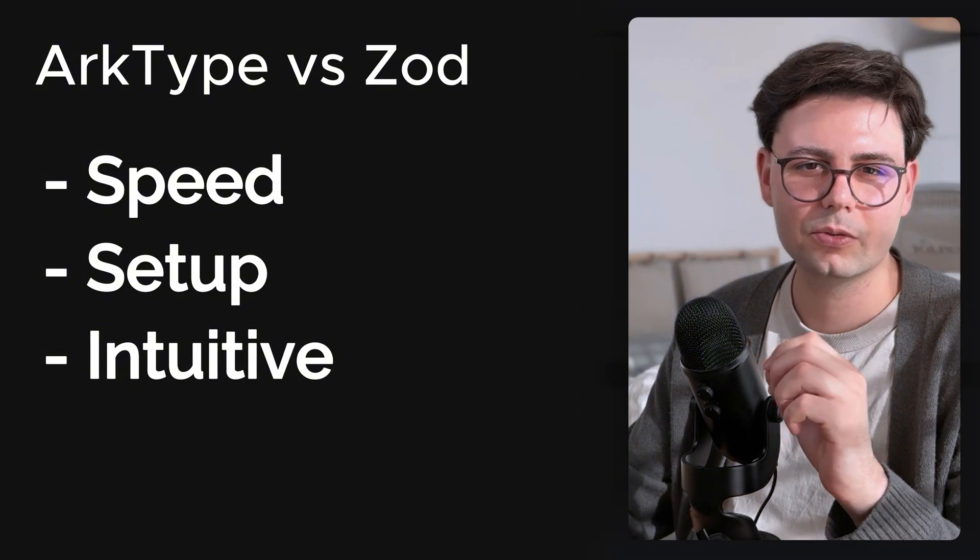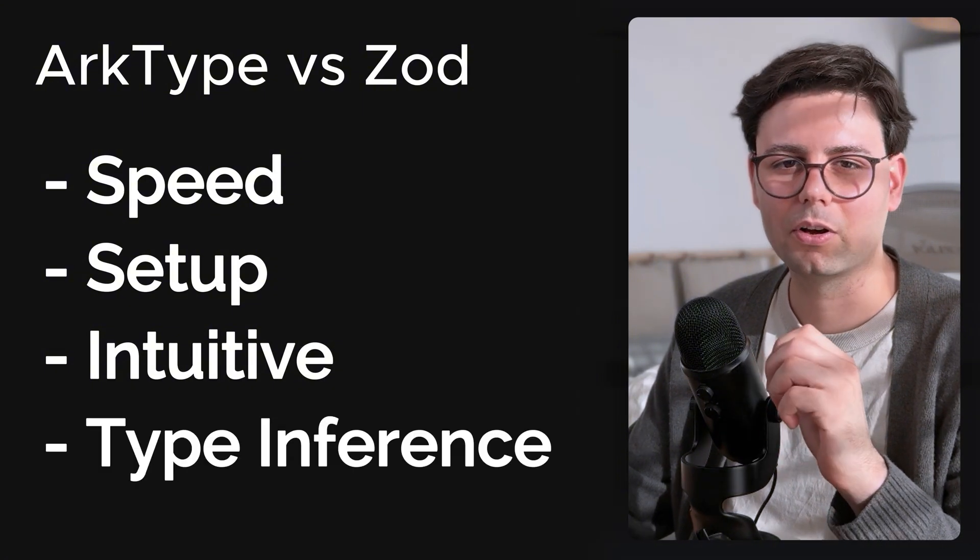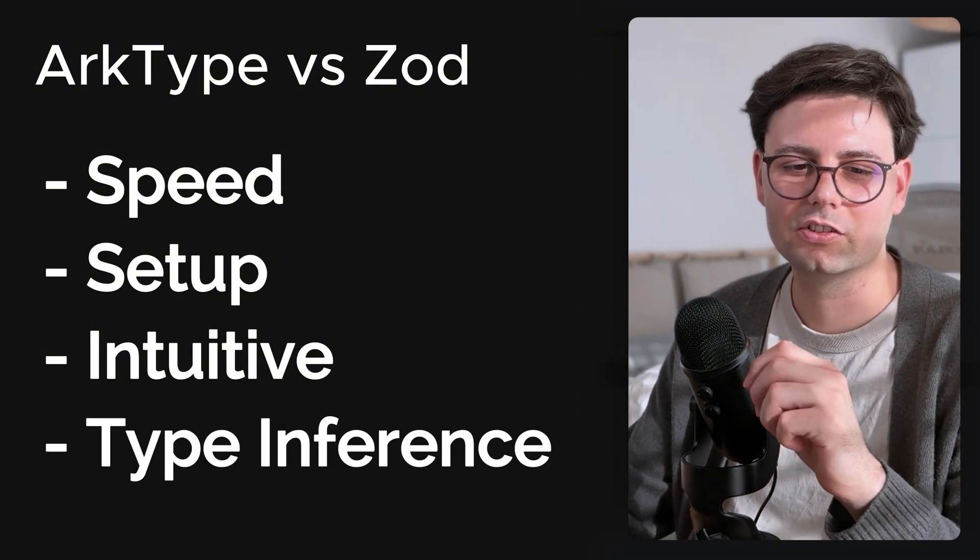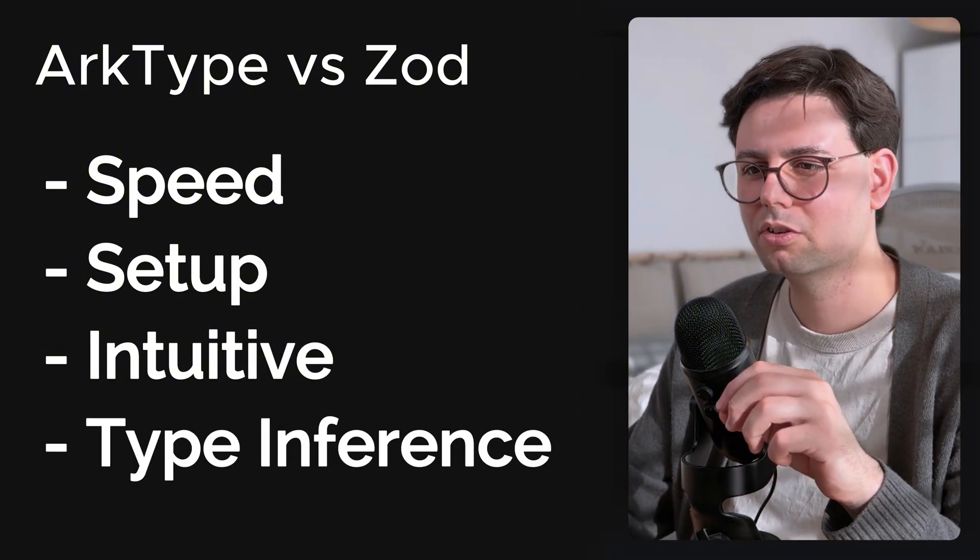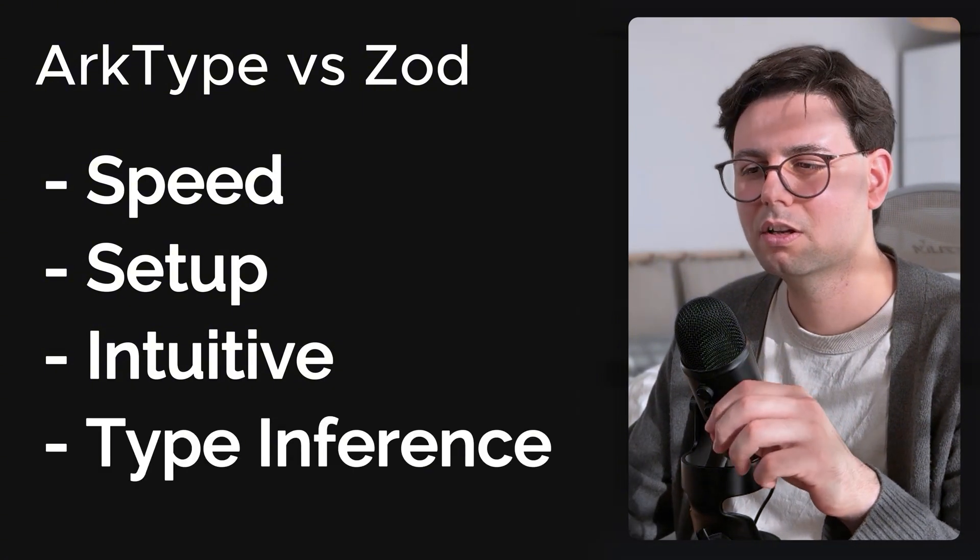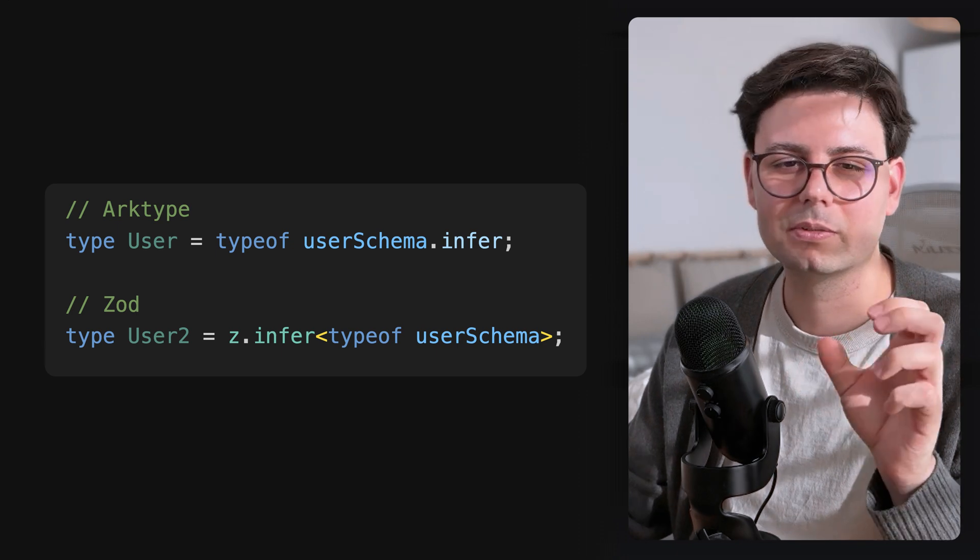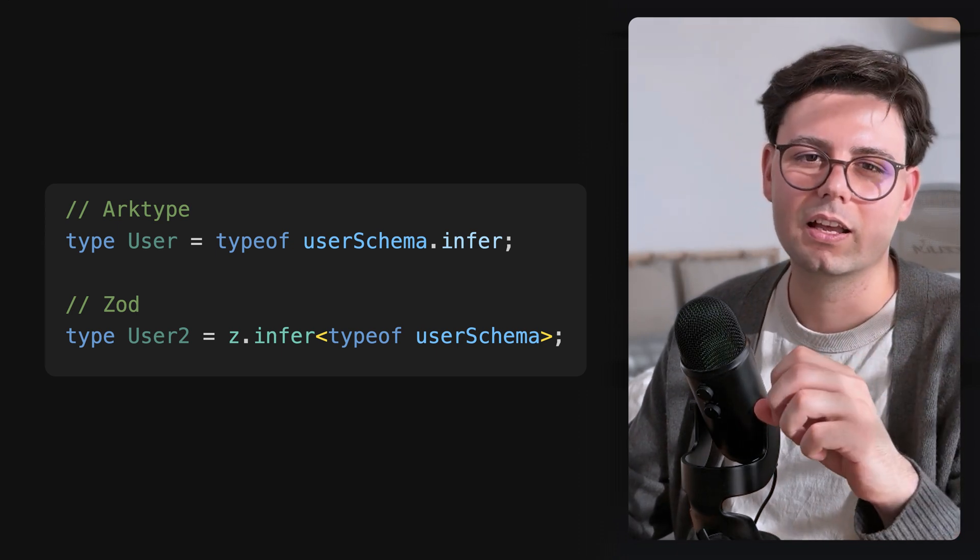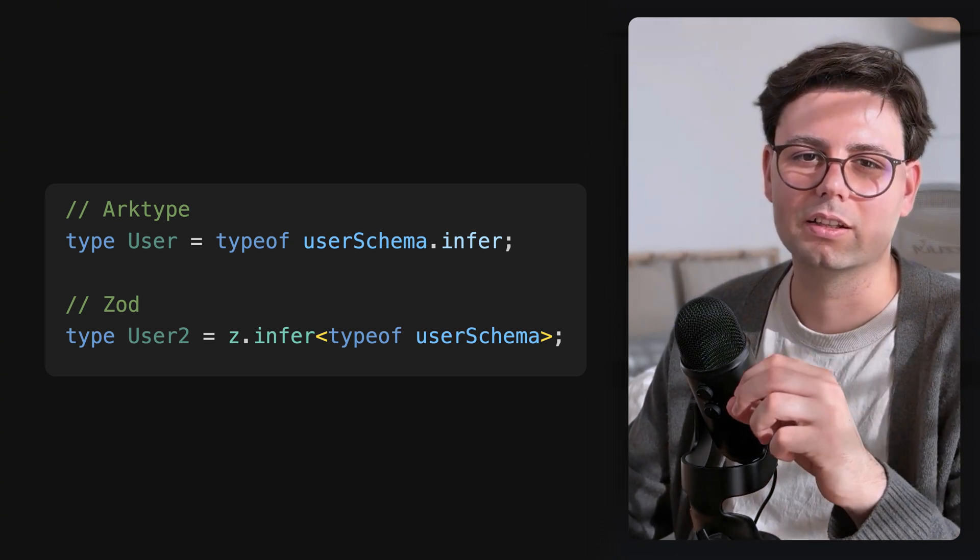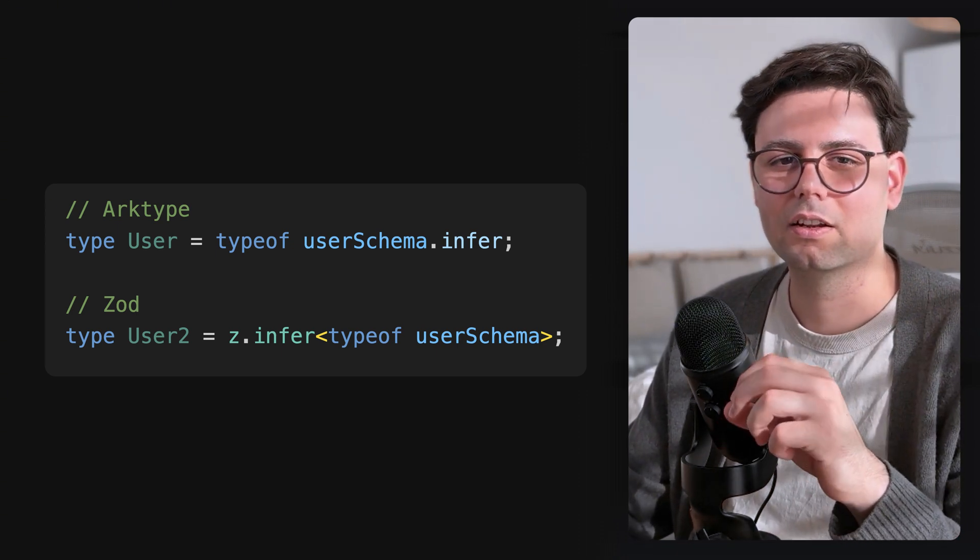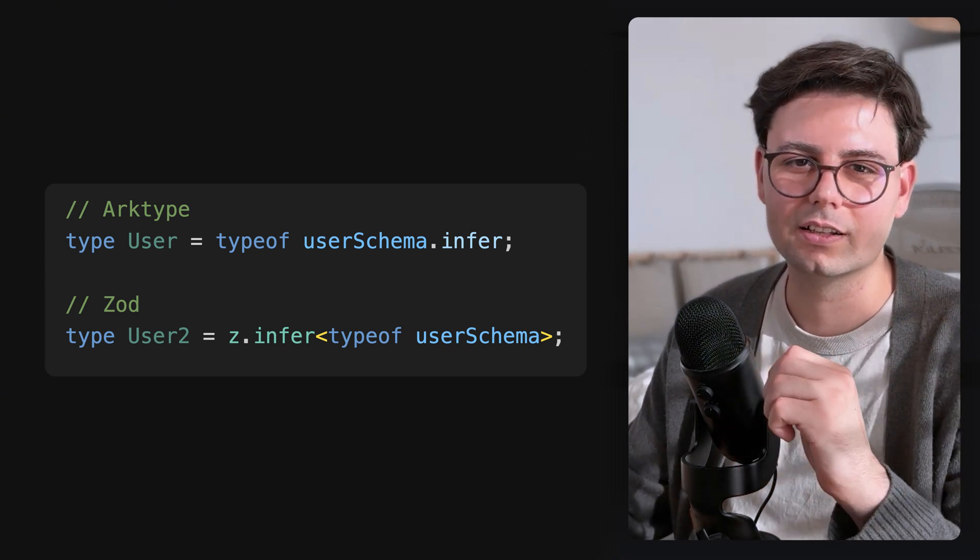And the last thing that I personally liked about archetype is just how you infer a type from an archetype type. It's just way cleaner than how you do it in Zod. What do you guys think? Would you also switch up to archetype or just continue using Zod? Please let me know in the comments. Thanks for watching and see you in the next video.